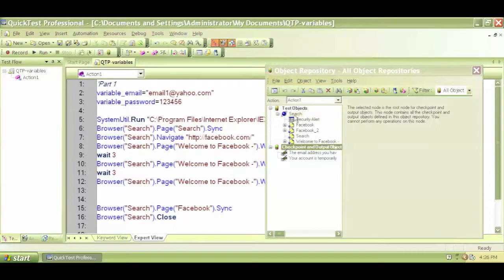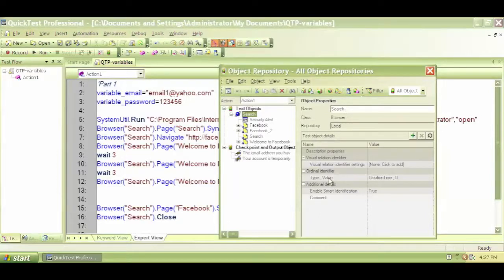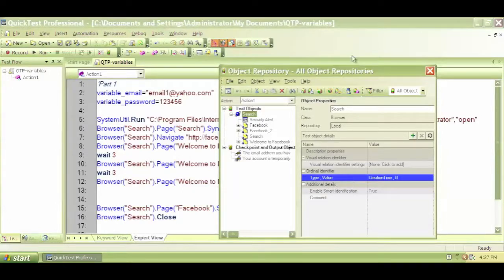How do I know it is a browser? That is because of this symbol — this blue planet sign tells me that this is a browser. If I double click on that, I can see that the name is 'search' and in the object properties the class is 'browser'. In this case, there is no value except the class. Class is browser and the name is search. There is also a creation time of 0, which you don't really need for now. These are the properties and values of this object.